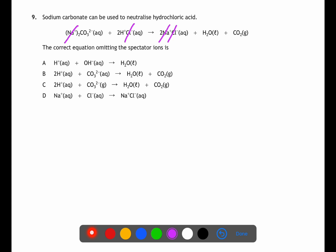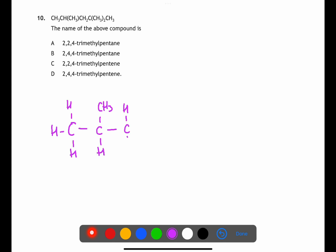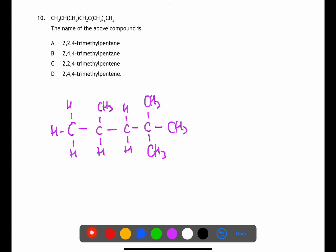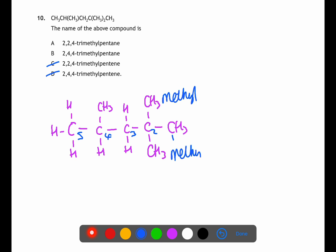For question ten, it's best to draw the molecule out in full and then name it as usual. Number the chain from the end closest to the branches — in this case, right to left. We have five carbons all joined by single bonds, so the name is based on pentane, eliminating C and D. We have three branches: two methyl groups on carbon two and one methyl group on carbon four. The name is 2,2,4-trimethylpentane, which is A.